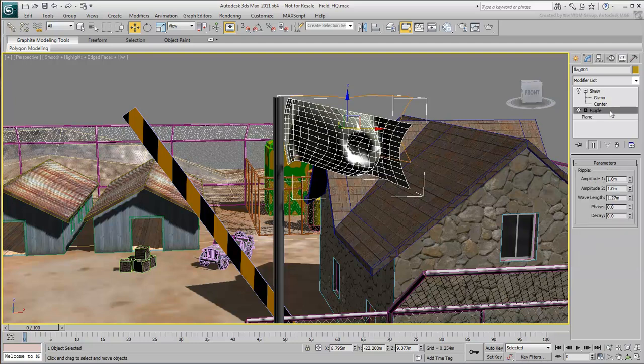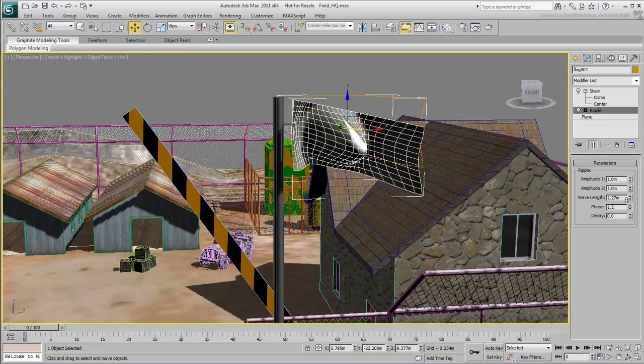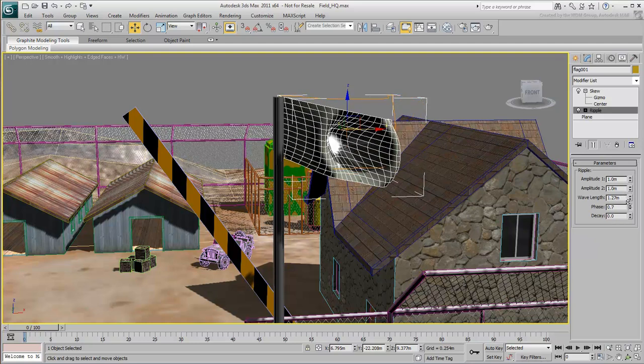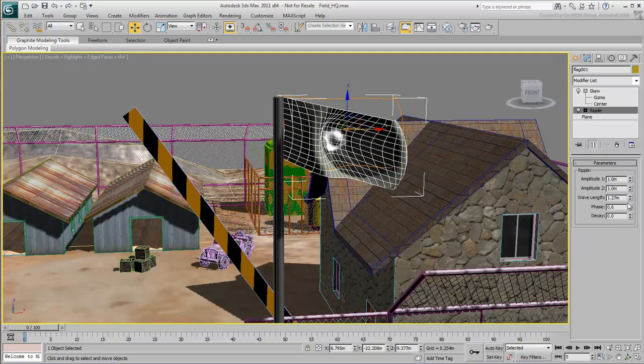Now you see ripples, but they don't make sense for a flag. To make them more realistic, you can move the center of the ripple effect.